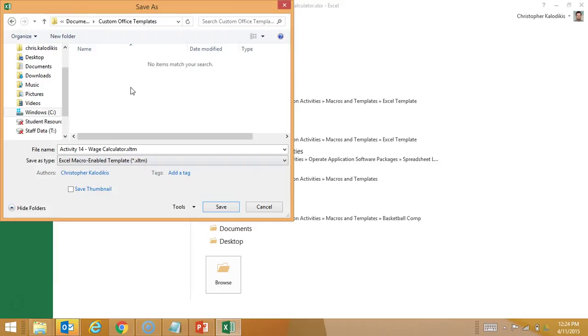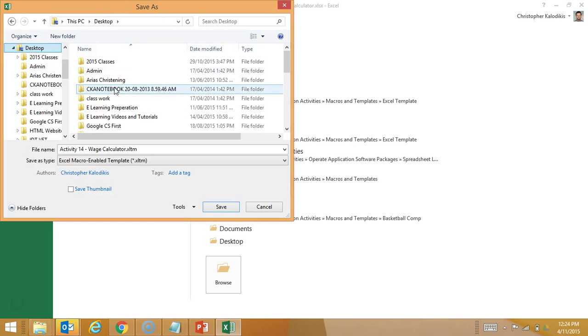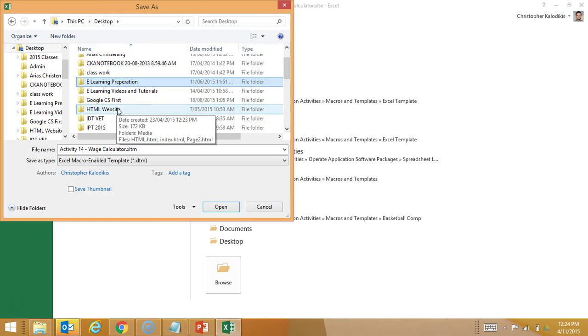Now, just like with Word, it defaults to this custom office template. I do not want to save it there. I want it to have easy access to it. So I'm going to put it in my file location.